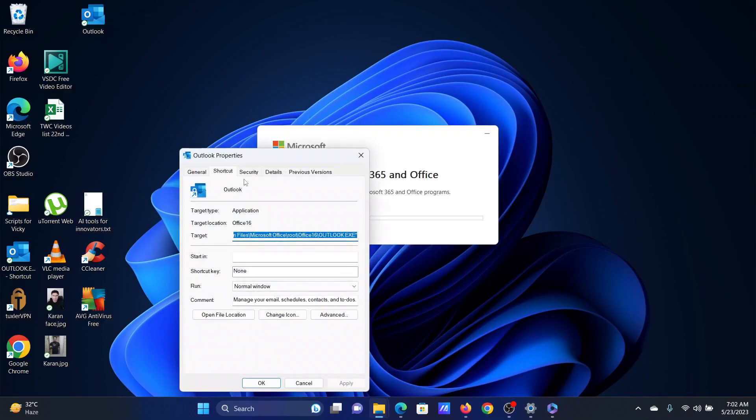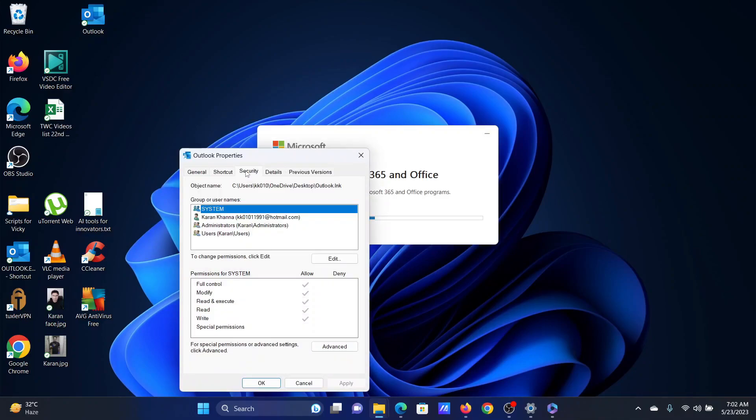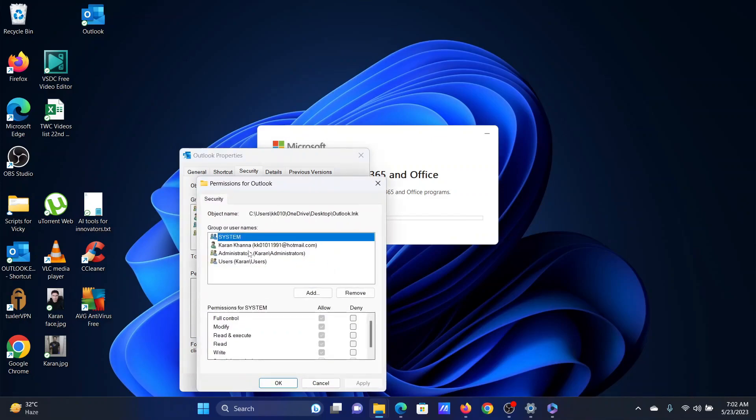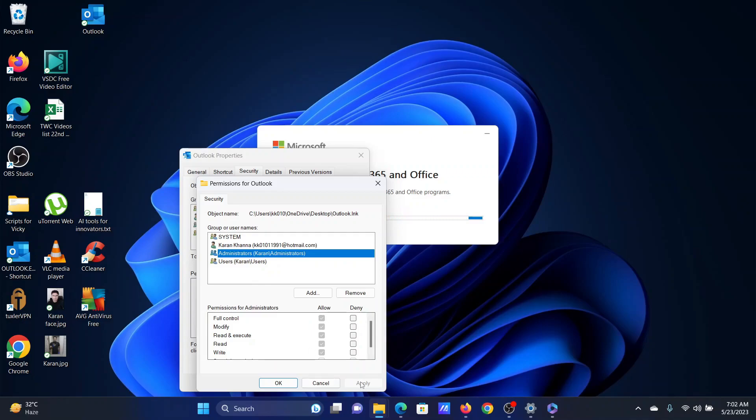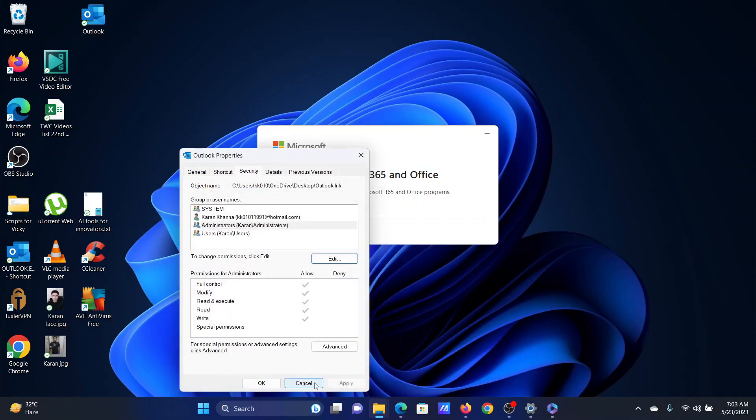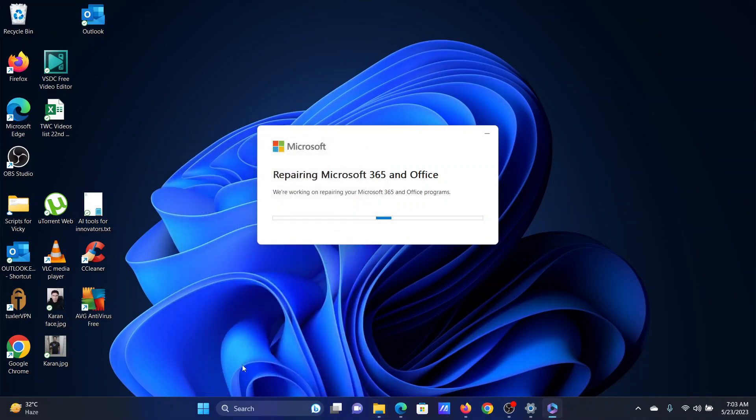Go to the security tab. Click on administrators, click on edit, click on administrators once again, and make sure that you give it full control. Click on apply and then on OK to save the settings. Finally, click on OK to save the primary settings.